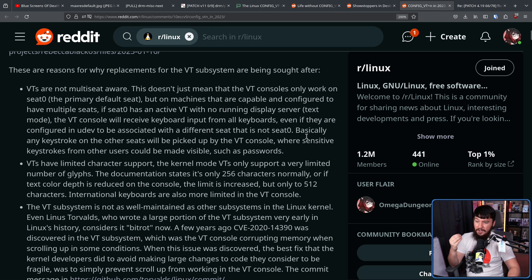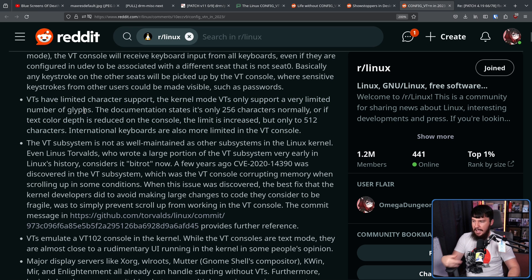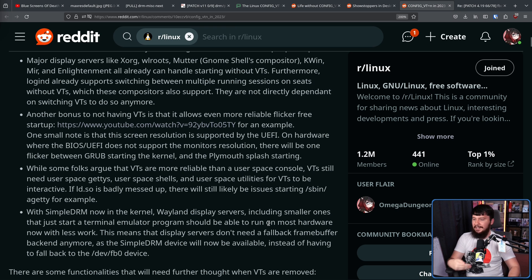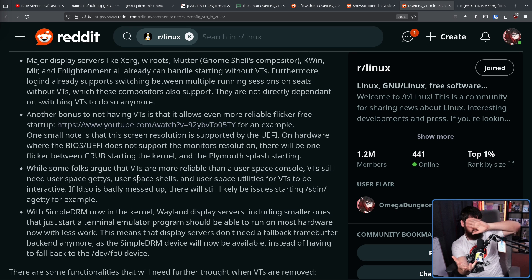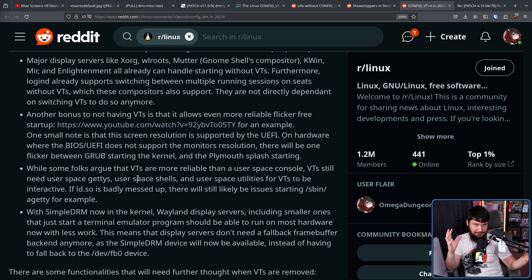International keyboards are also more limited in the VT console. Basically, if you're not using the Latin character set, good luck. Also, even though they're a kernel-level function, VTs still rely on userspace — userspace terminals and userspace utilities — for VTs to be interactive. So things like Bash, things like LS, and all of this stuff is not part of the kernel. So even though it's running in kernel space, it basically doesn't work without userspace. It's no different from a userspace terminal.